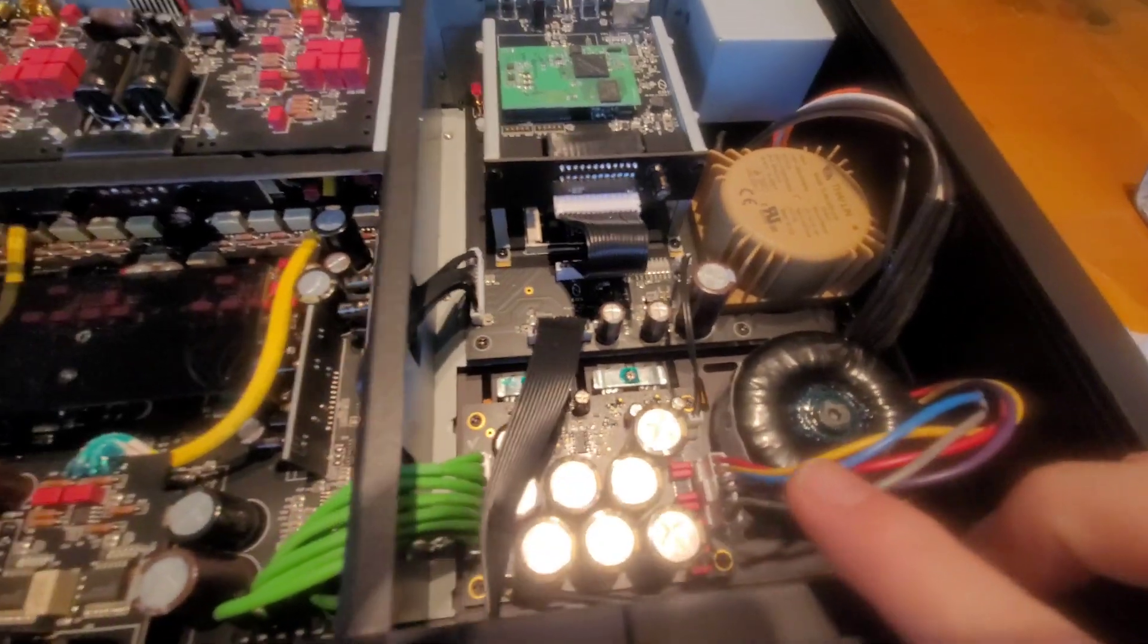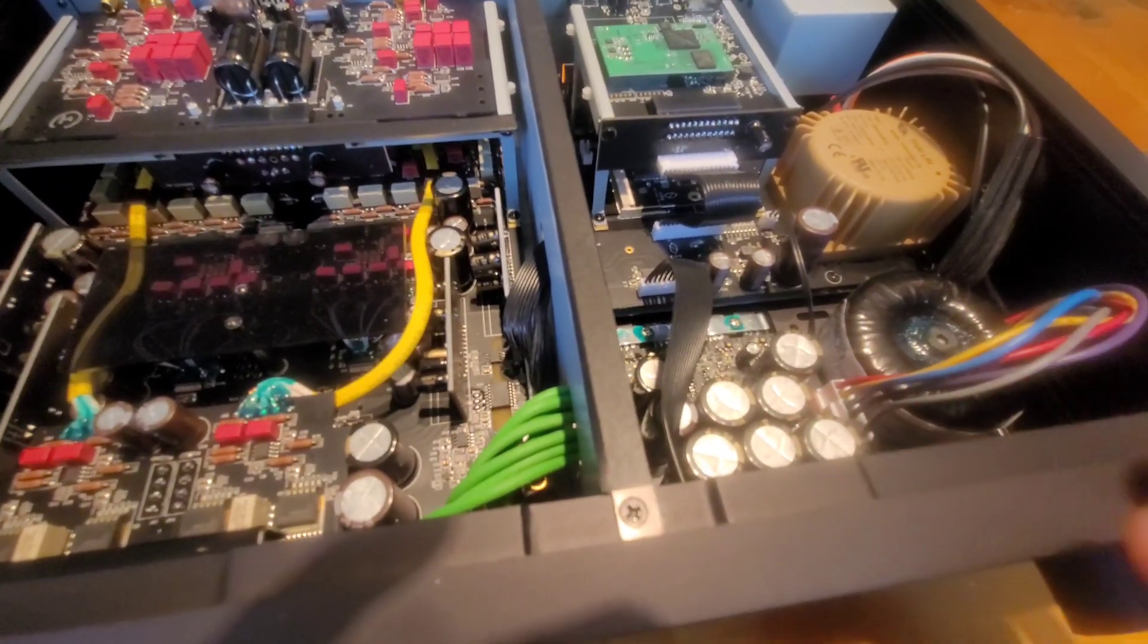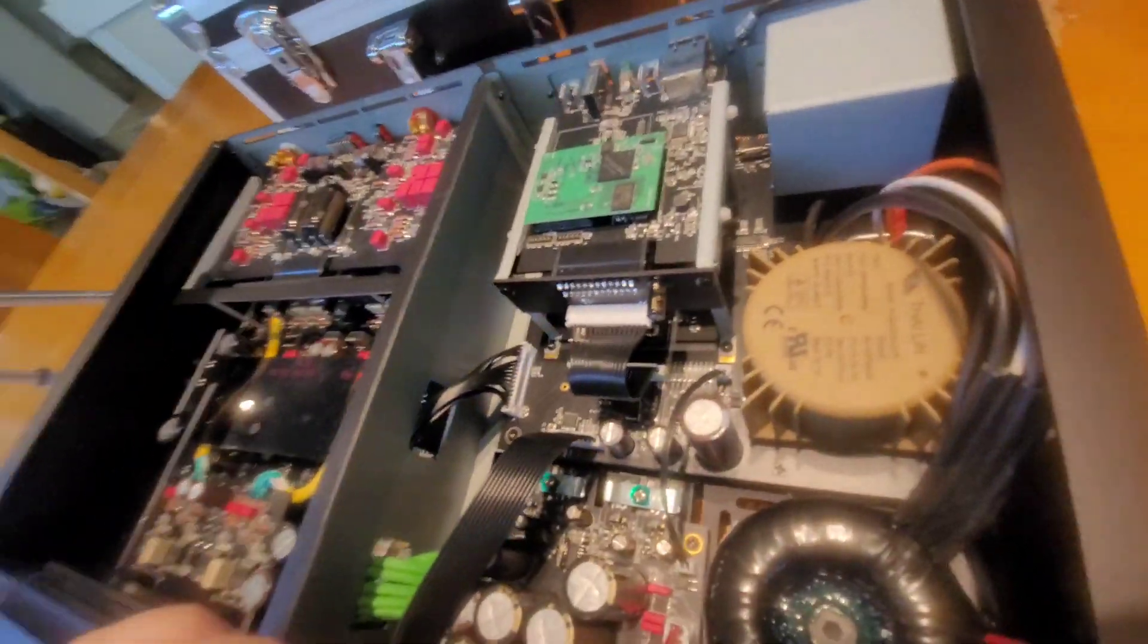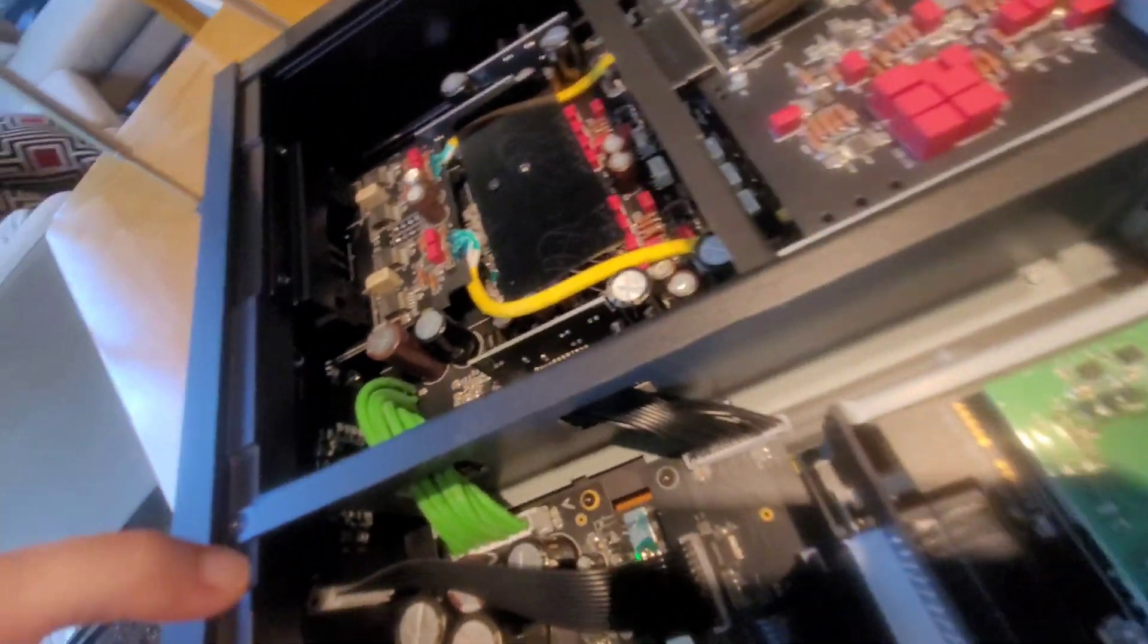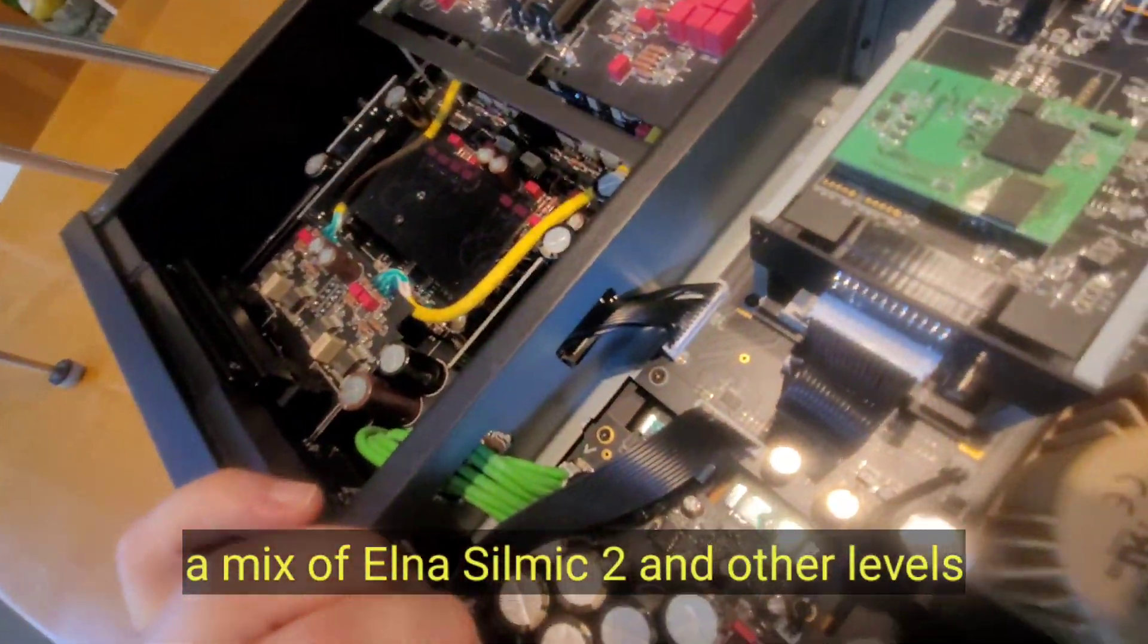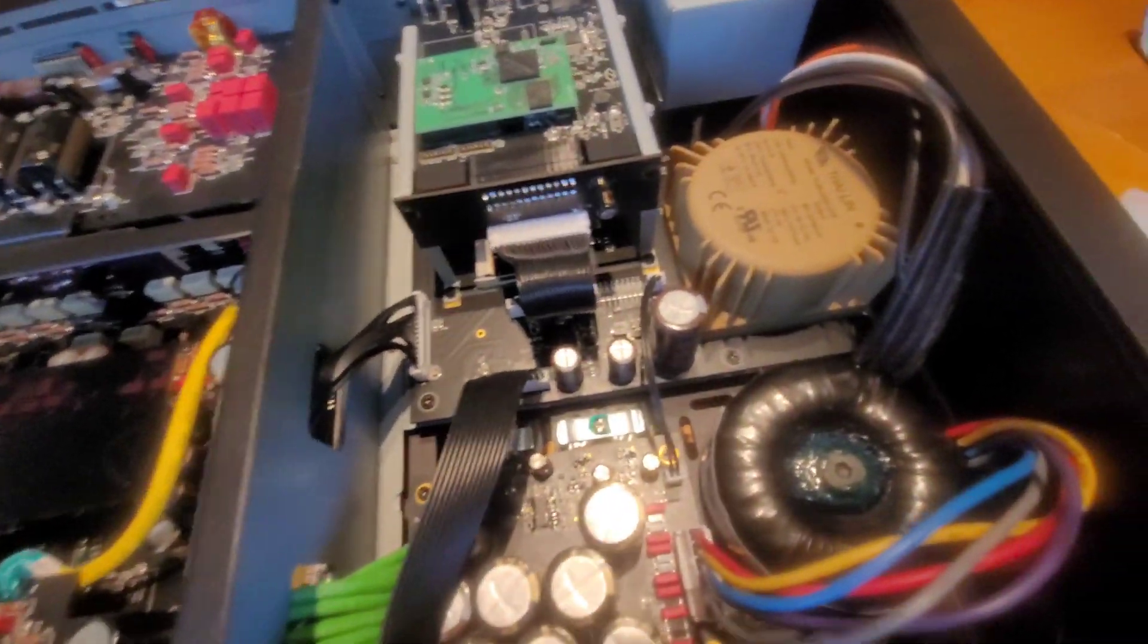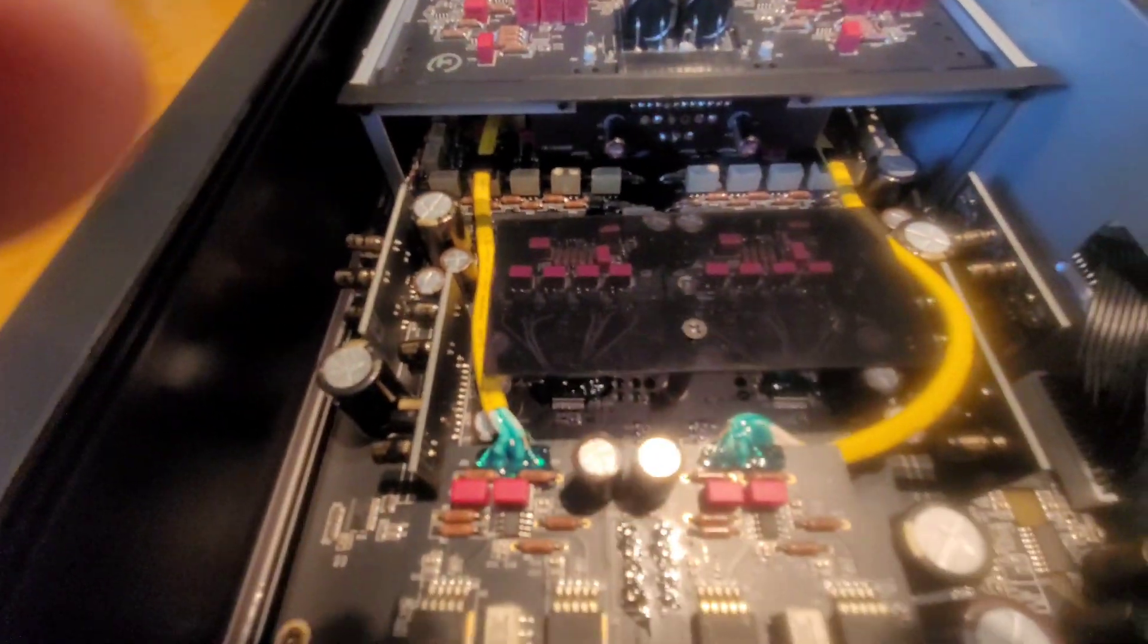We see a nice filter cap section utilizing the Silmic type. Oh wait, let's see, what do we have over here? Well, they're Elnas. So they're high-grade Elna. Anyways, what was I going to show you? Yeah, over here. Okay, so this is pretty unique.